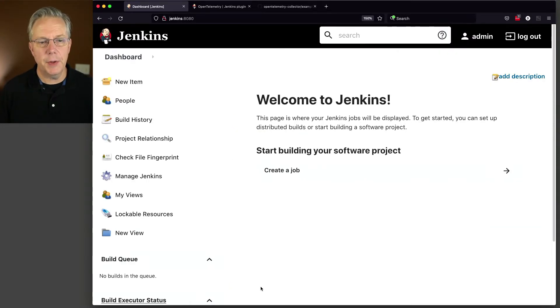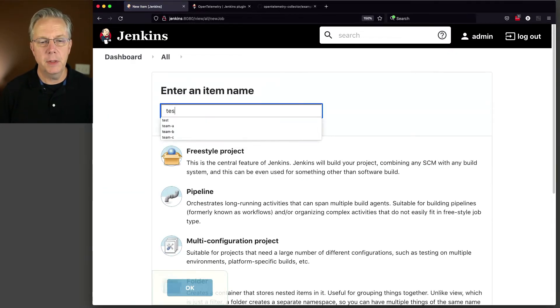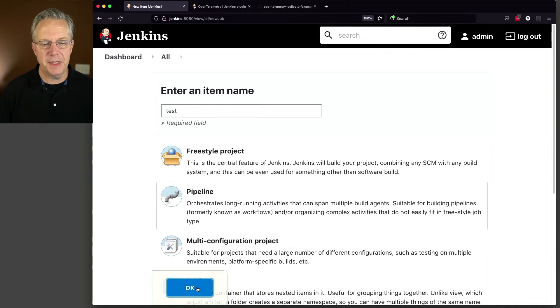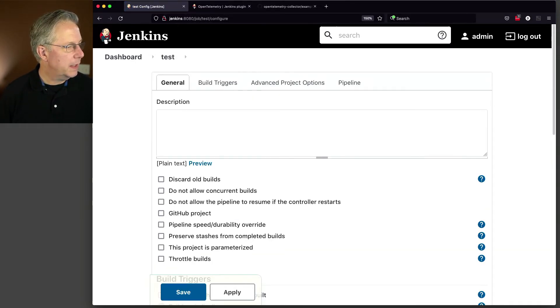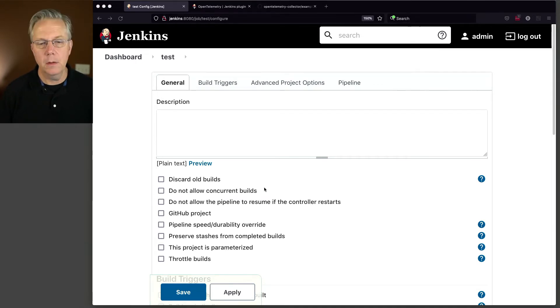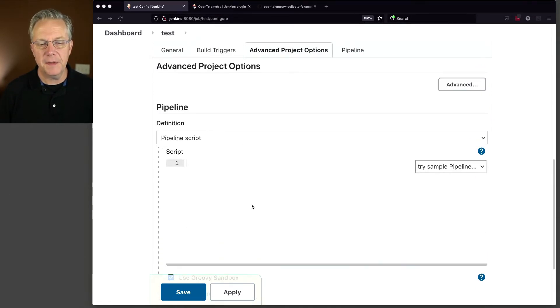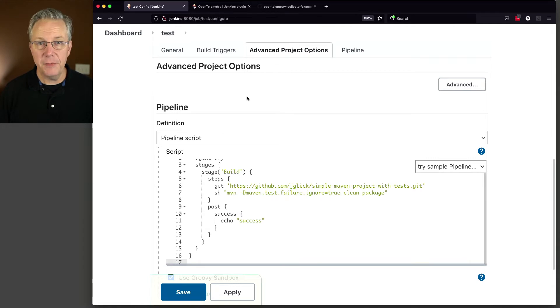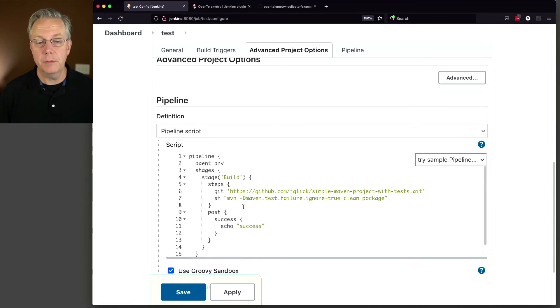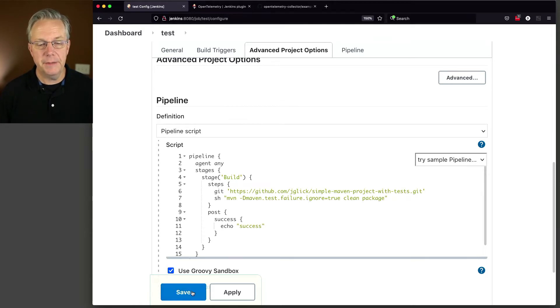Next up, let's go ahead and create a test job. So we're going to say new item, test, and this is going to be a test pipeline. And the test pipeline that I'm going to run is right here. And in fact, this pipeline is copied from the OpenTelemetry plugin page. So I just copied and pasted, dropped it in here. Let's go ahead and click on save.